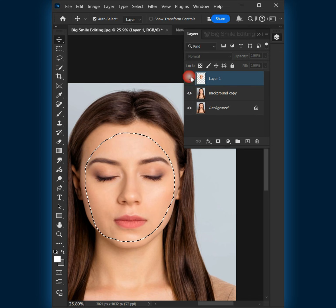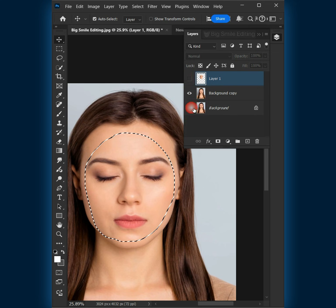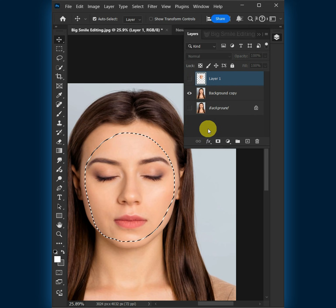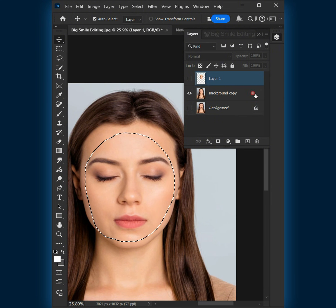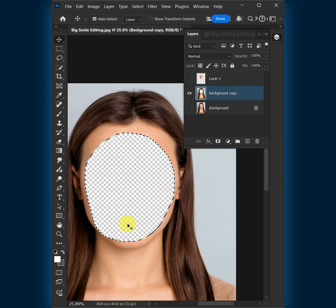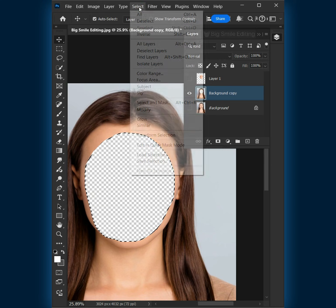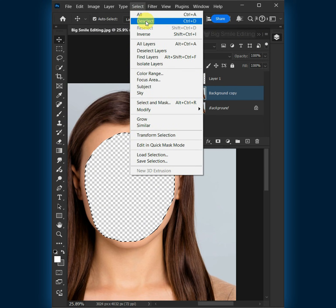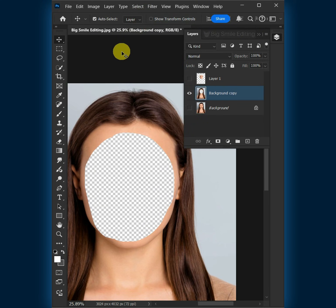Disable the top layer and background layer first. Select the background copy, then go to Edit and Clear. To remove the selection, go to Select and Deselect. Now turn on the new face or top layer.